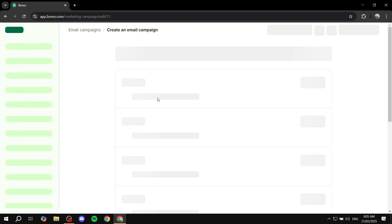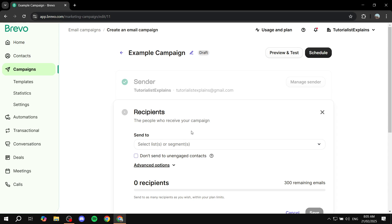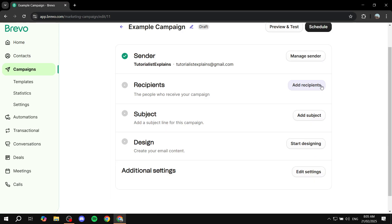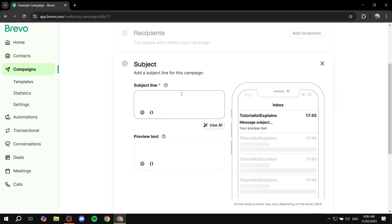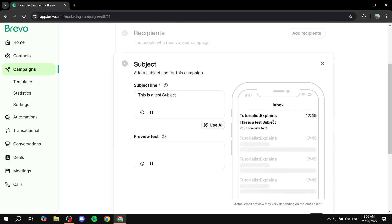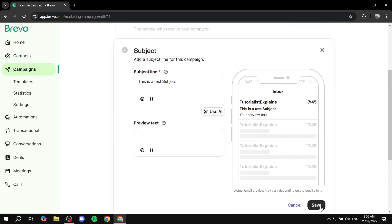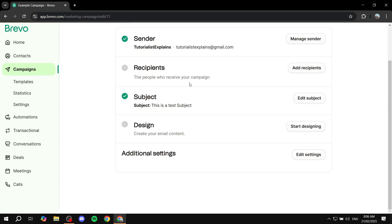Go back to the campaign and add your recipients. I don't have any contacts in this account so I'm going to leave this blank for now. Next, we have the subject line — click on Add Subject and add your subject line, which will appear as the email subject. I'm just going to type 'This is a test subject.' You'll see a preview on the right side, and there's also a preview text field below it. Once you're happy, make sure you click Save, otherwise it won't be used.